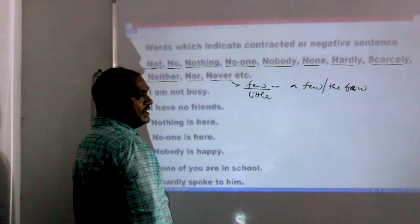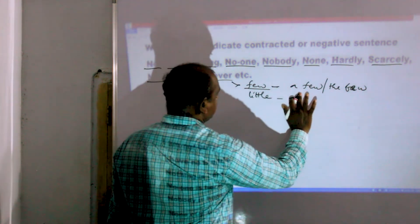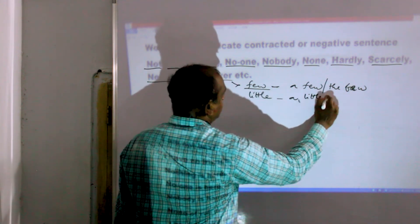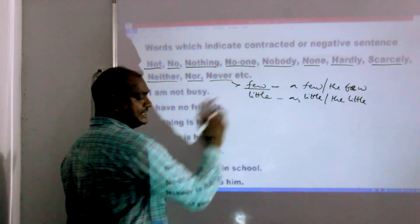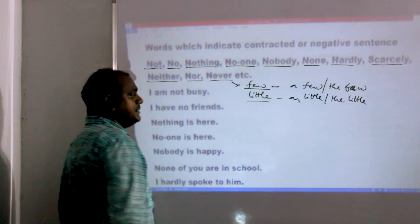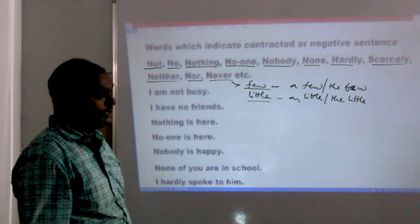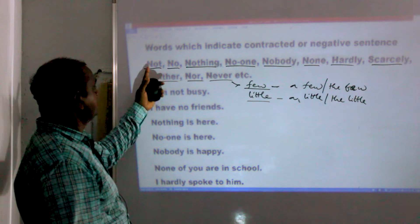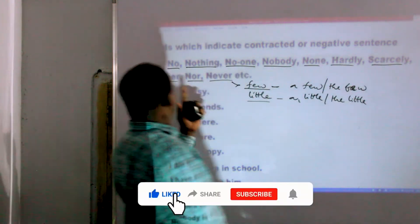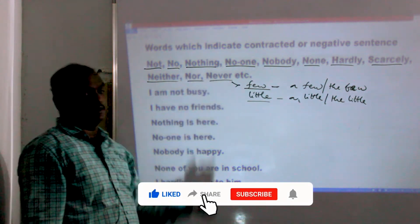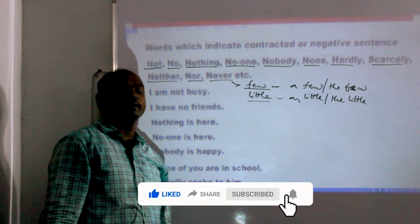Also, 'Few' and 'Little' indicate negative sentences, while 'A few' and 'A little' are positive. So the full list of negative indicator words is: Not, No, Nothing, No One, Nobody, None, Hardly, Scarcely, Neither, Nor, Never, Few, Little.